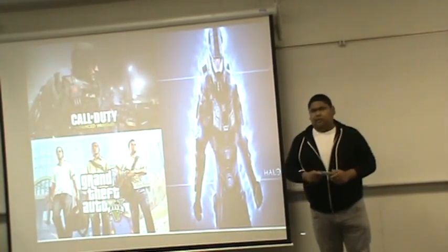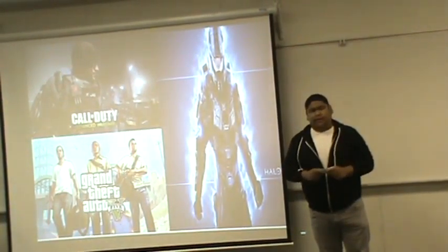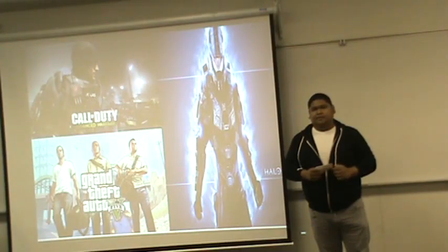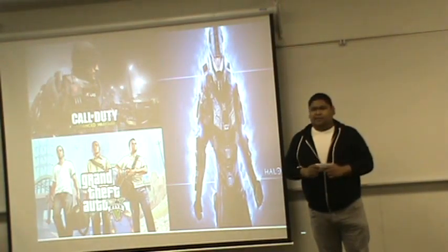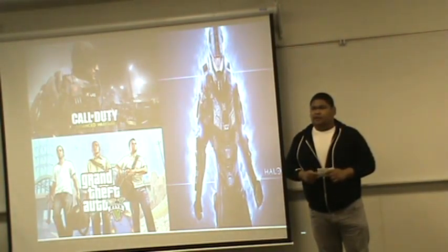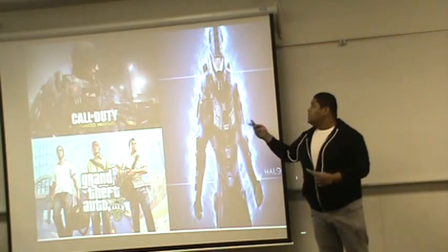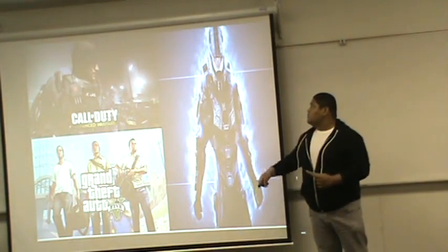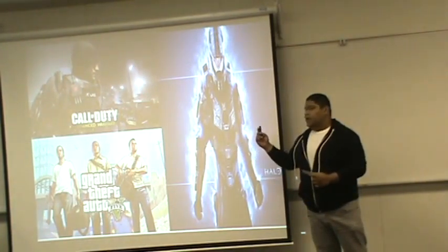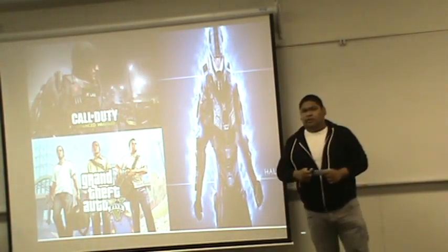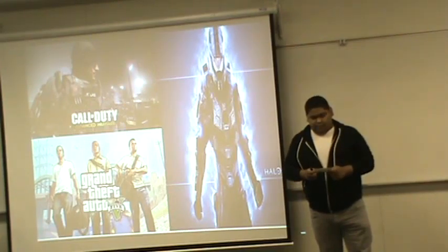So today I want to explain why we have the misconception that violent video games increase violence in our youth. These are some of the popular ones.